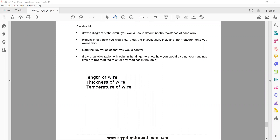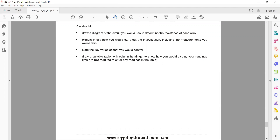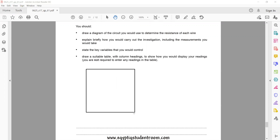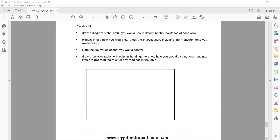Next, draw a suitable table with column headings to show how you would display your readings. You are not required to enter any numbers — just the table structure showing what you will record. The columns will include voltage, current, and resistance.